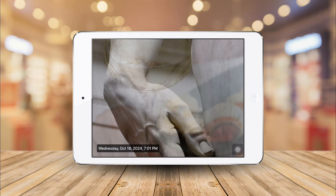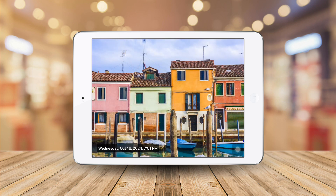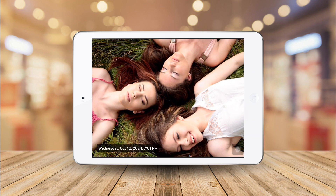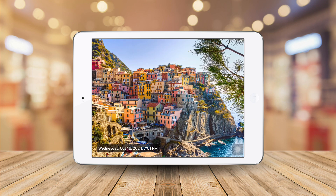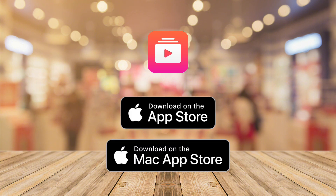Simple, elegant and instant. Download now the Digital Photo Frame app and turn your iPad into a powerful digital photo frame.